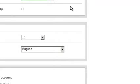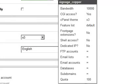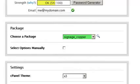For example, this plan comes with 10,000 megabytes of bandwidth. It has CGI access enabled. It already comes with the X3 cPanel theme. It uses the default feature list and it has a quota of 100 megabytes.